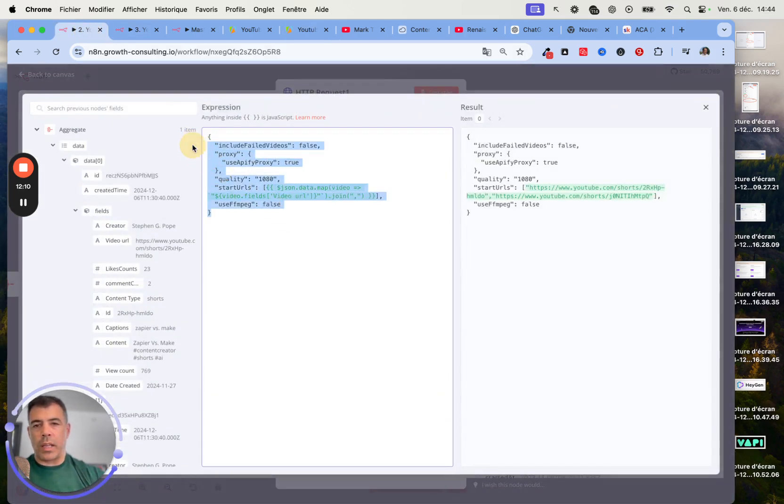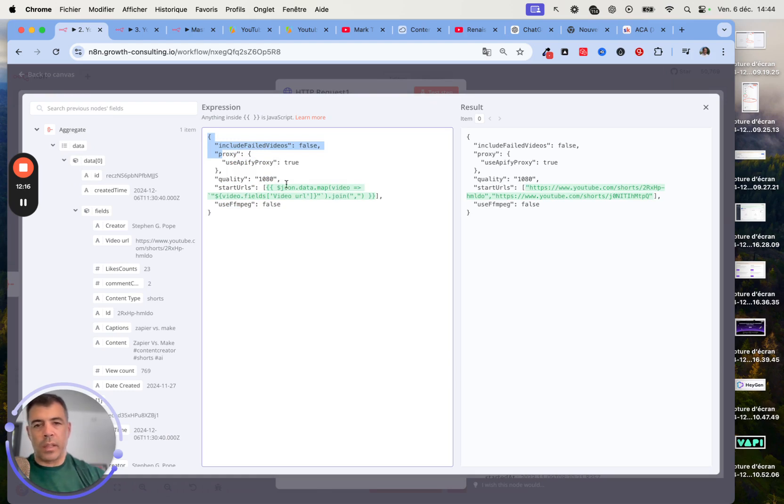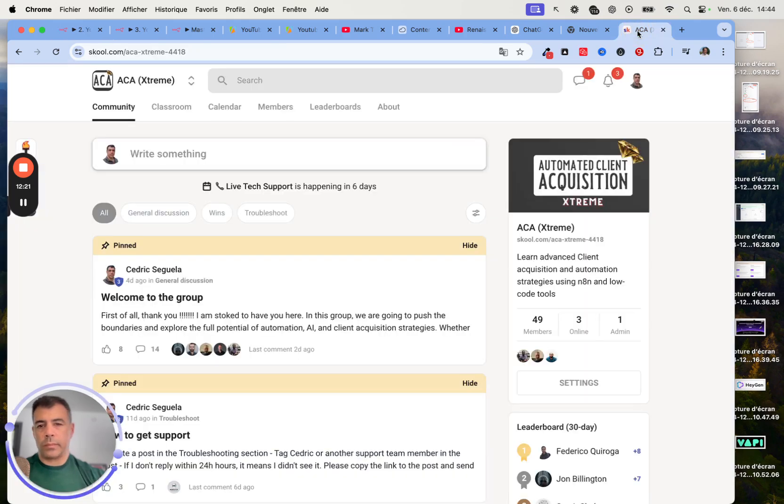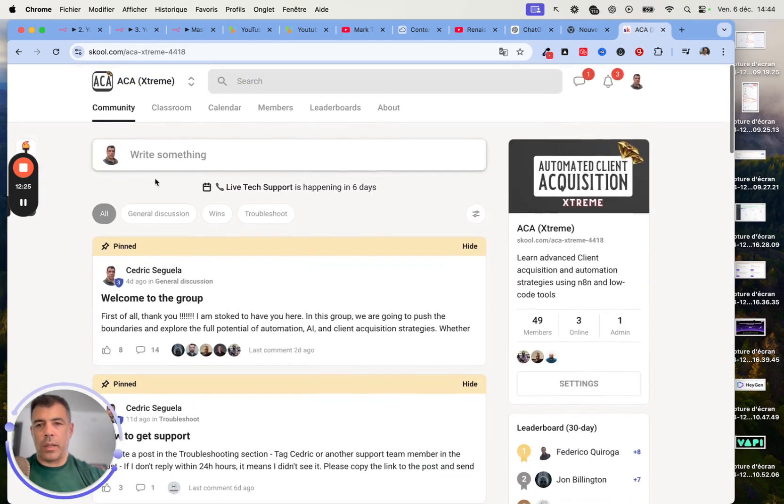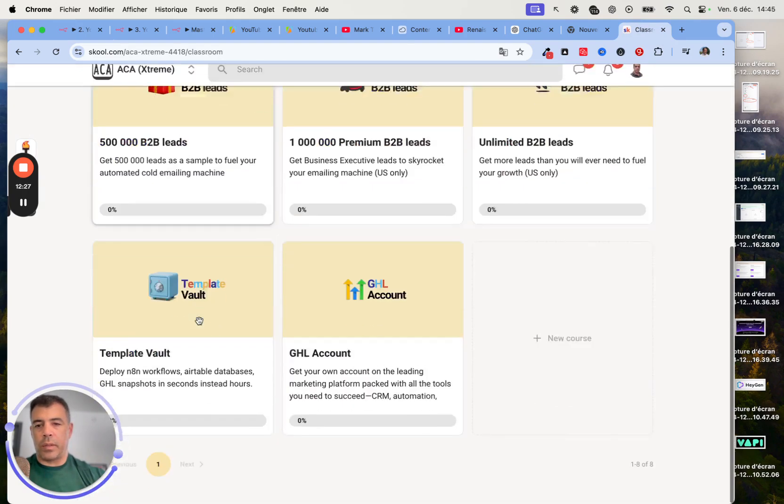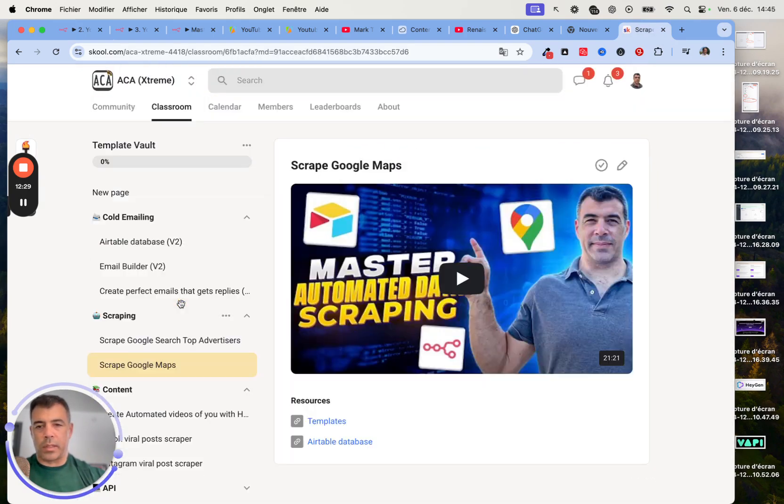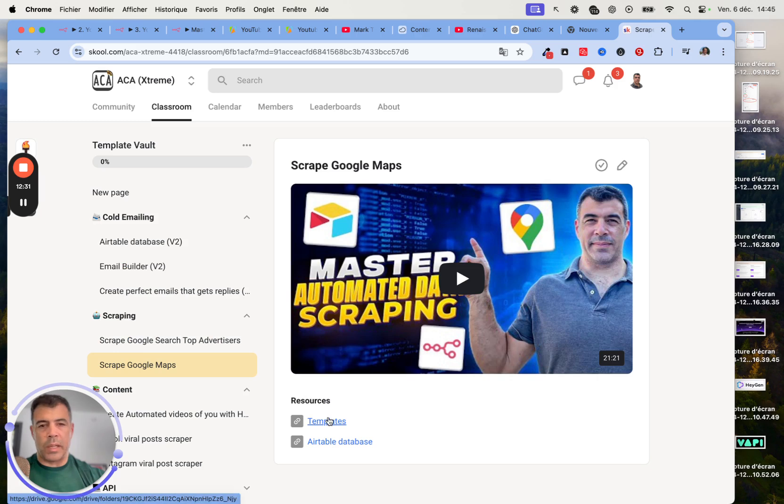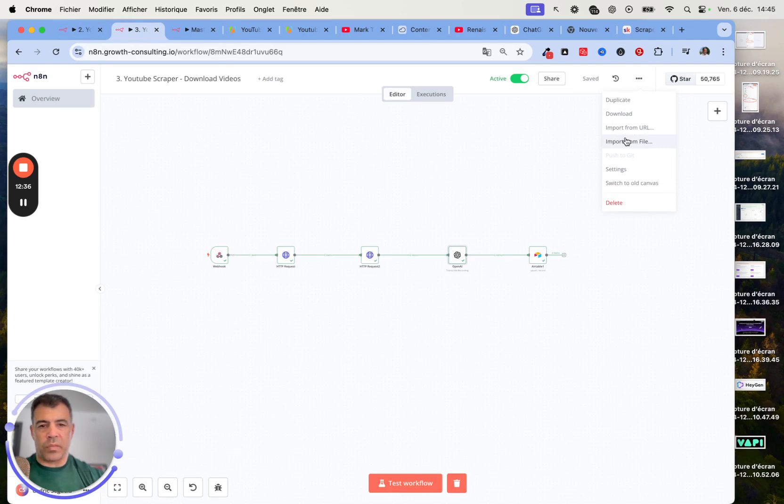As previously, we have to map the URL coming from the aggregate node. This is the code to do it. And again, if you are not part of the community, you can find everything in here, in the classroom section. Then head over to Templates. Then just click on the template, download it. Then head back over to N8N and import from file. This is going to work instantly.